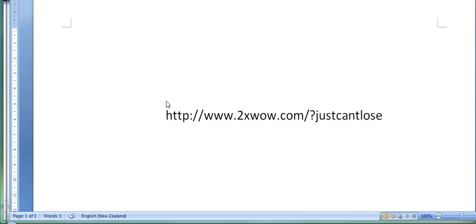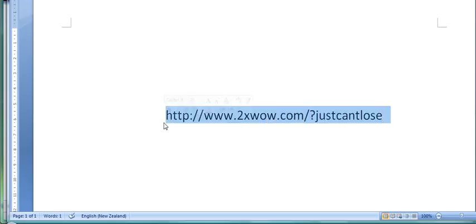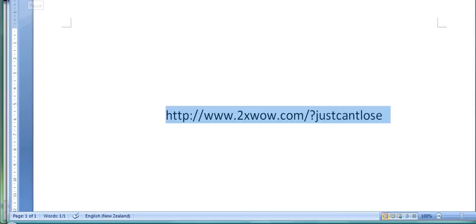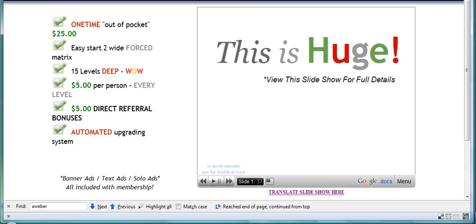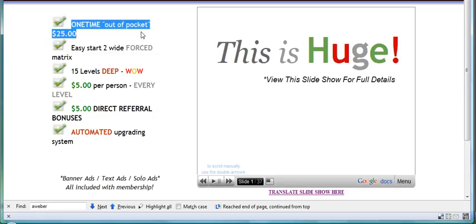So without any more ado, please have a look at the URL which I have here, make a note of that, and when this is finished go along and have a look at it. Now this is the page that you will arrive at, and as you can see, it involves a one time out of pocket expense or investment, I would say, of $25.